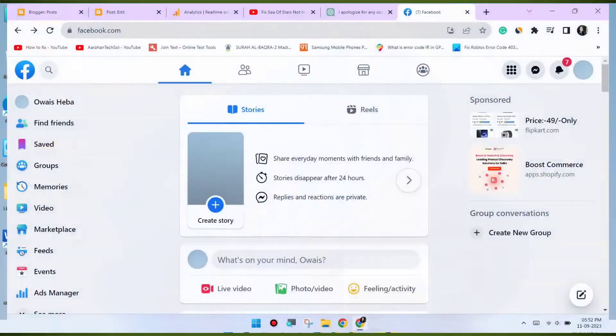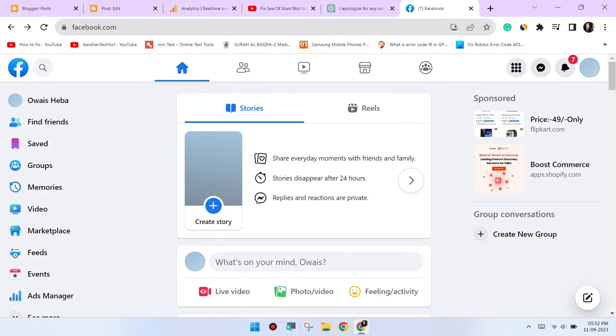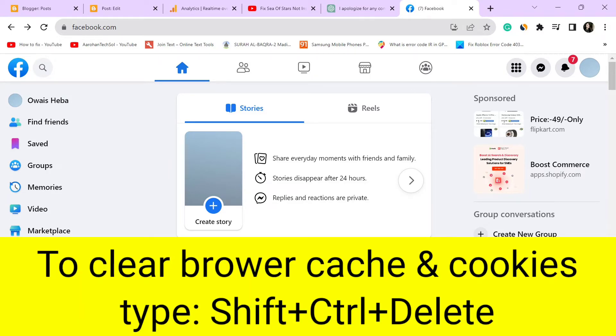Clear browser cache and cookies. Sometimes, corrupted browser data can cause playback issues. Clear your browser's cache and cookies to refresh the website's data. Here's how.